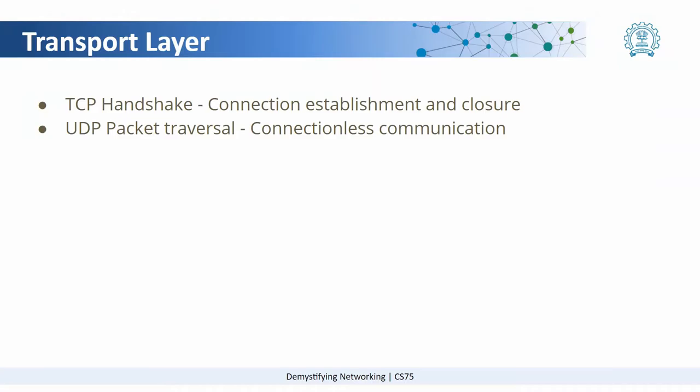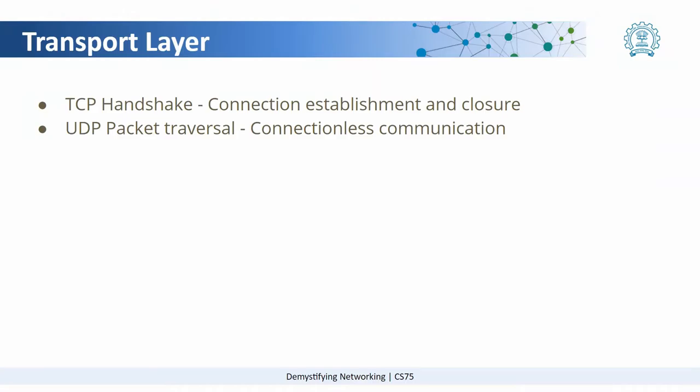In this video, we are going to see two concepts of TCP and UDP in the transport layer. We have already seen that TCP is a connection oriented protocol and UDP is a connectionless protocol. We will look in detail how these two work.